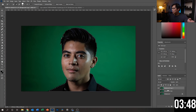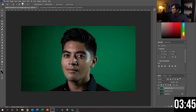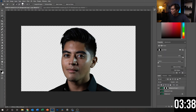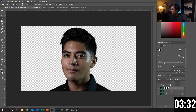Once we're happy with it, we're going to hit the mask button down below and it's going to create a mask. We can see it already knocks out most of the green, so we're really happy with this so far. I'm going to add a slight feather to it just so that it blends in a little bit more with the background we choose.